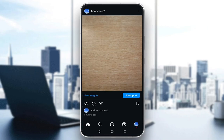Hey everybody, what is going on? I hope you guys are all doing well and welcome to another tutorial video. In this video, I'm going to be explaining to you guys how you can view your professional dashboard on Instagram. So let's get right into it.